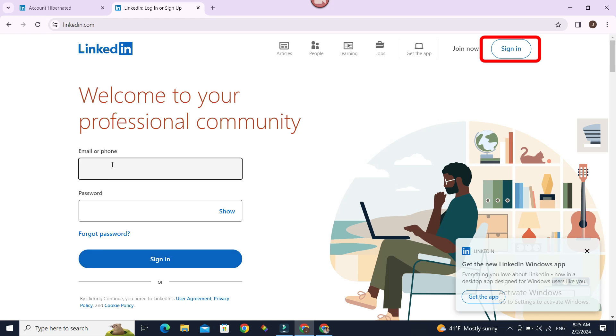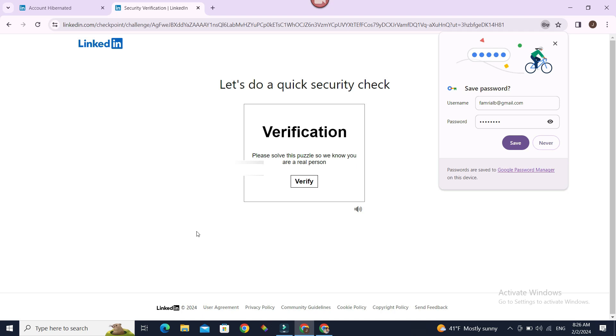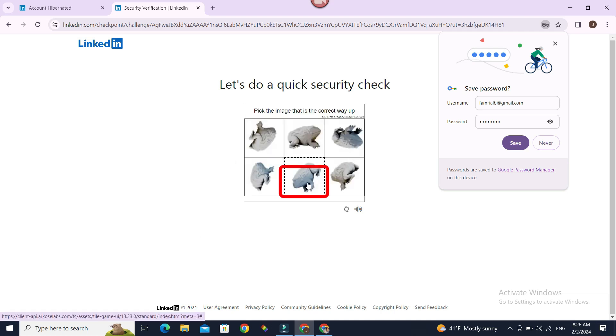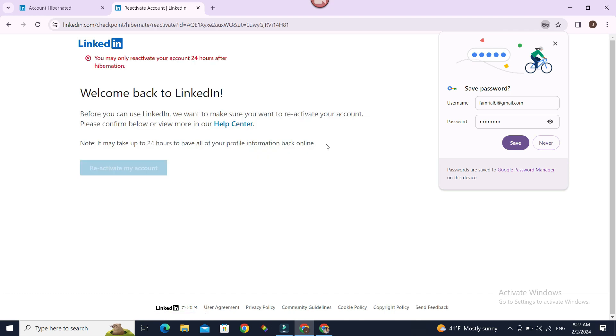Let's go ahead and enter our email and password, press enter, and ready for a quick security check. Let's verify by picking an image that is correct way up. It turned out that it's been only few minutes that I hibernated my account.